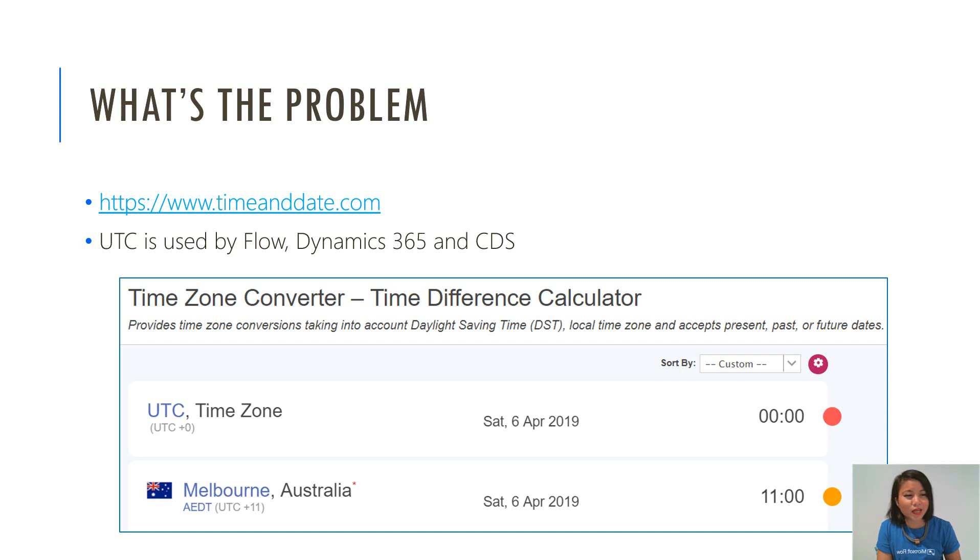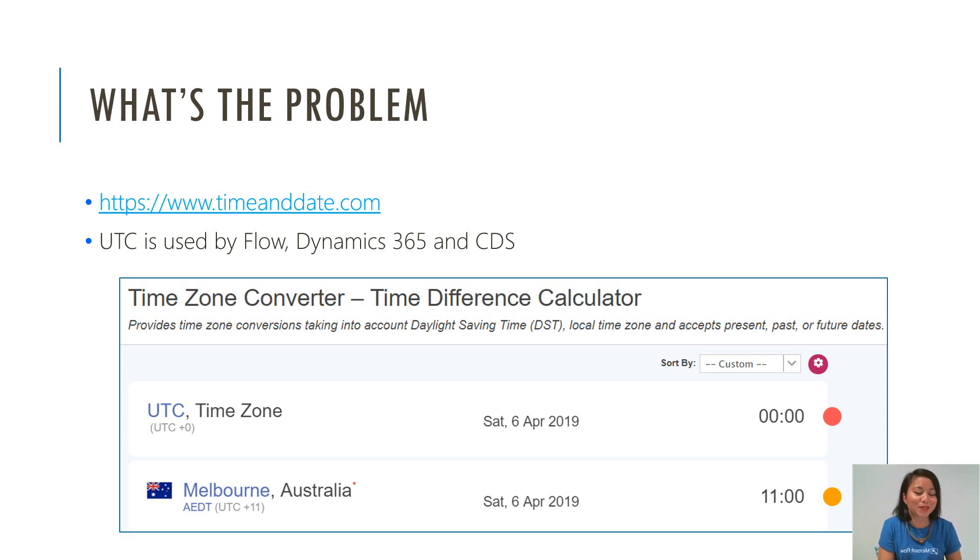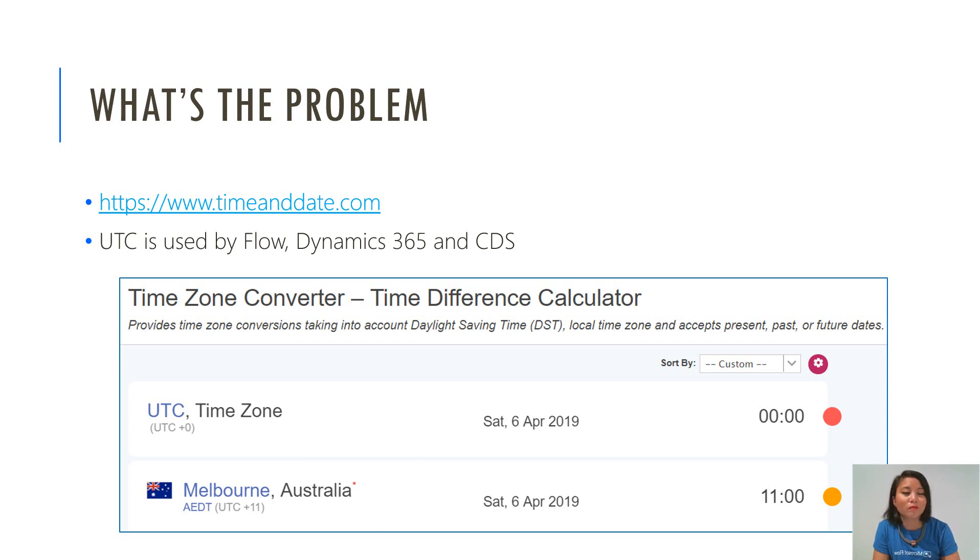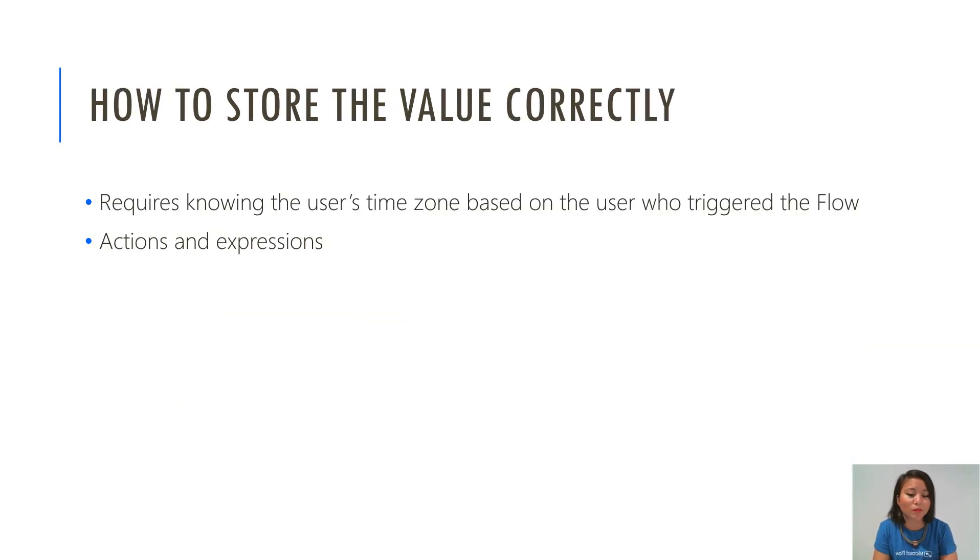My end user is based in Melbourne, Australia and that's why they're seeing it as 11am. So in some cases this isn't desirable. In some cases this may not be acceptable and you may want to give it a default value of your own no matter what time zone the end user is in. This is what I'm going to go through in my WTF episode today.